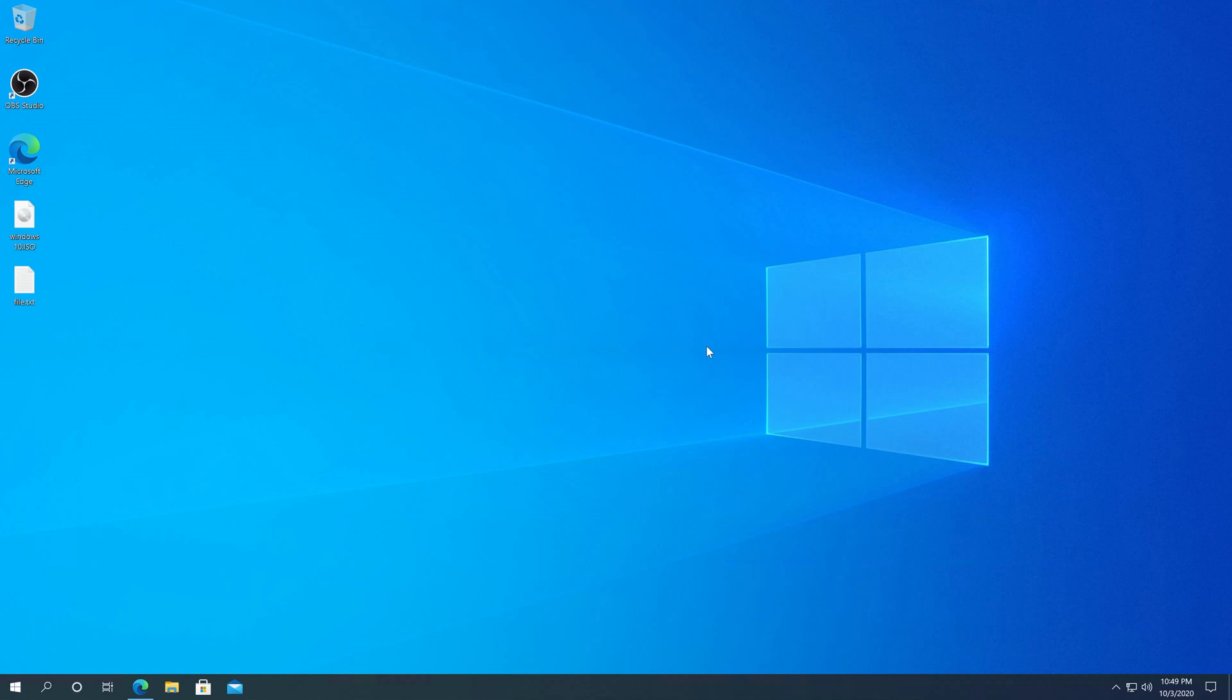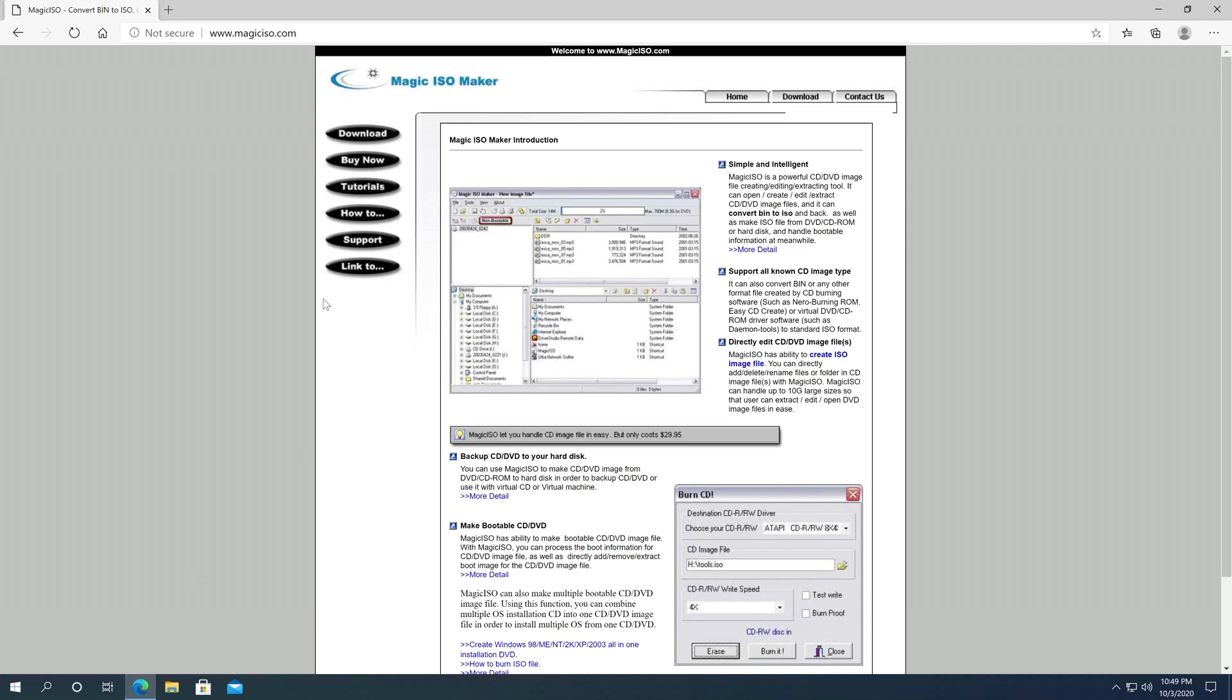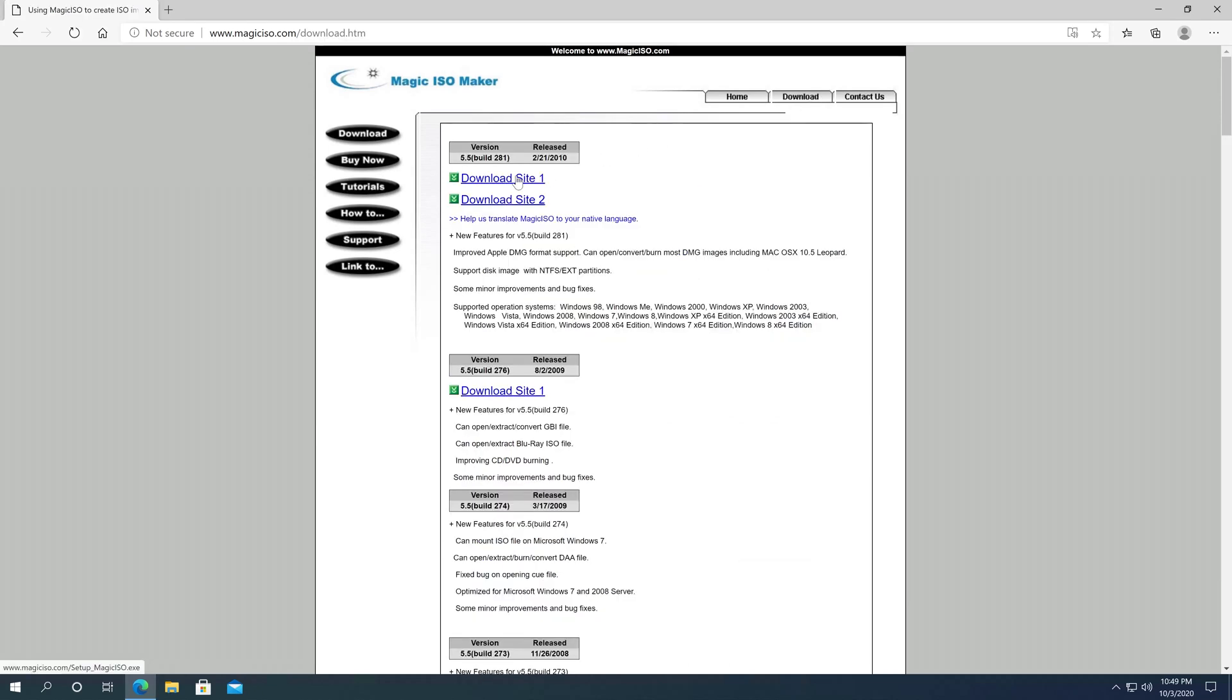And then to create an ISO file, we'll have to download MagicISO. So we'll go to the internet, and I'll put the link in the description below. We'll have to go to MagicISO.com, then click on Download, and I'm just going to download the top one.